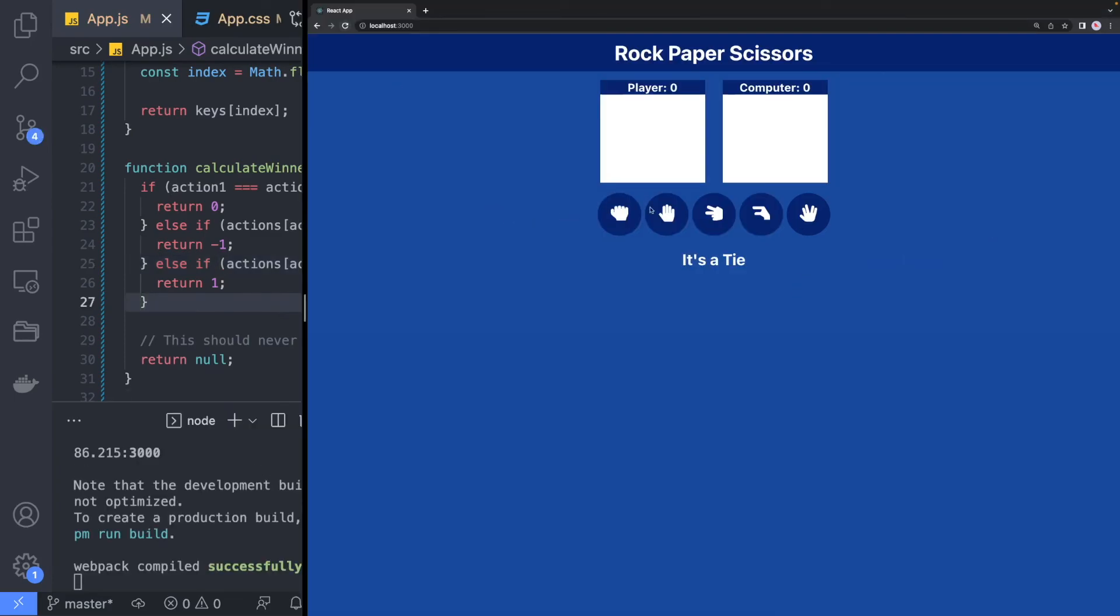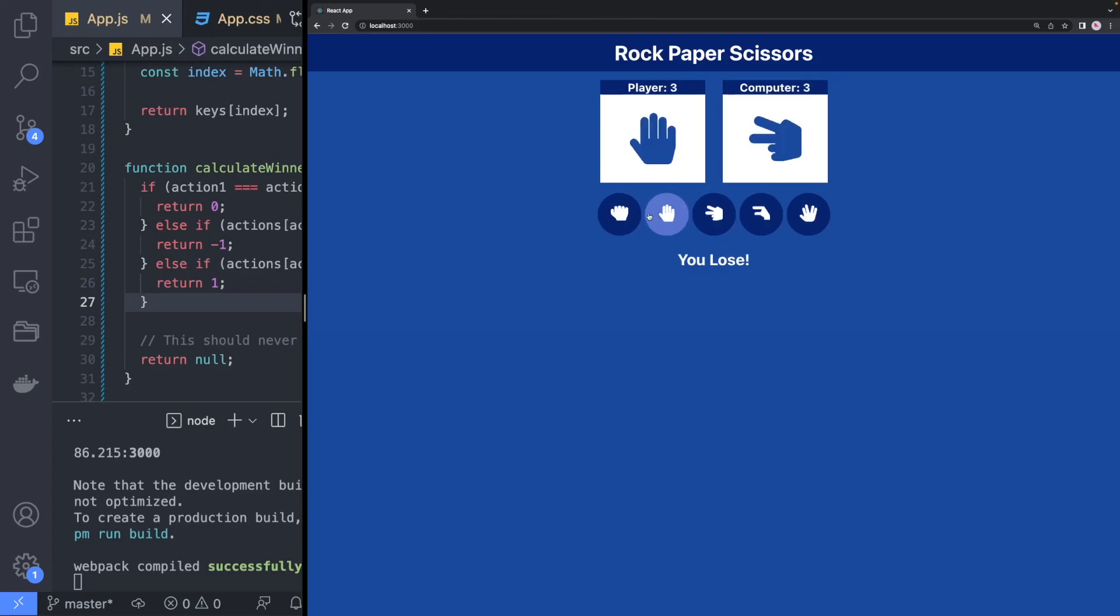Congratulations, we now have a working Rock Paper Scissors Blizzard and Spock game. Thank you for watching this video. If you have any questions or suggestions then leave a comment below. Otherwise, hit that like button and I will see you in the next one.